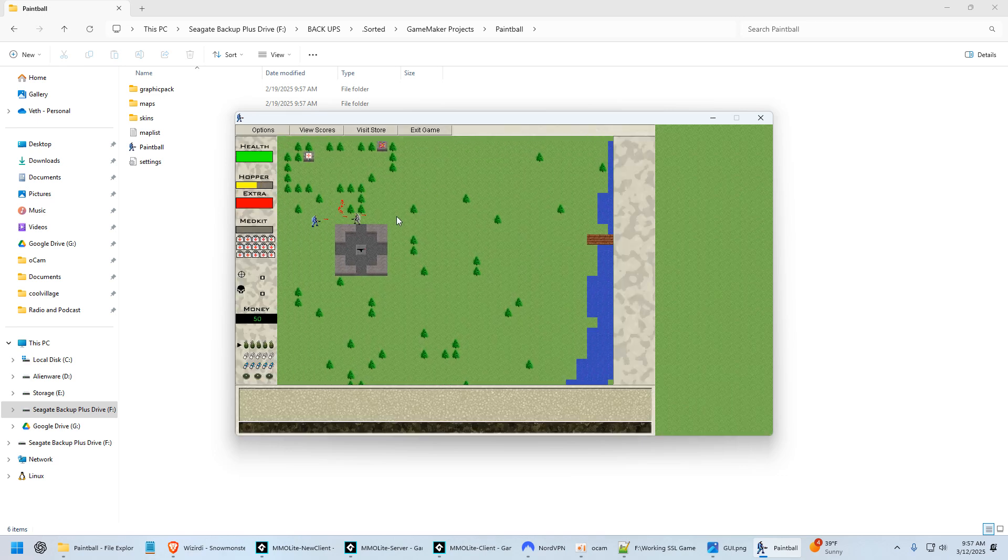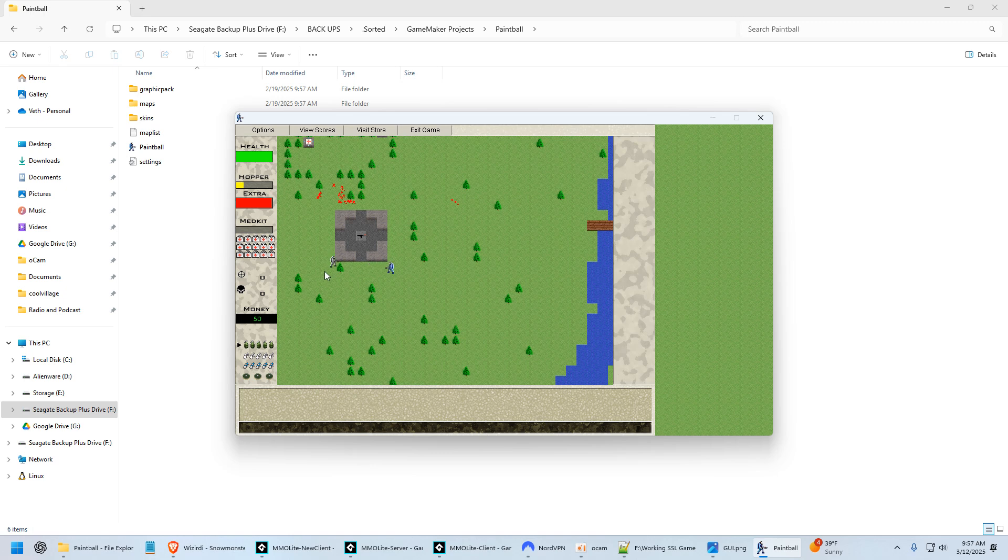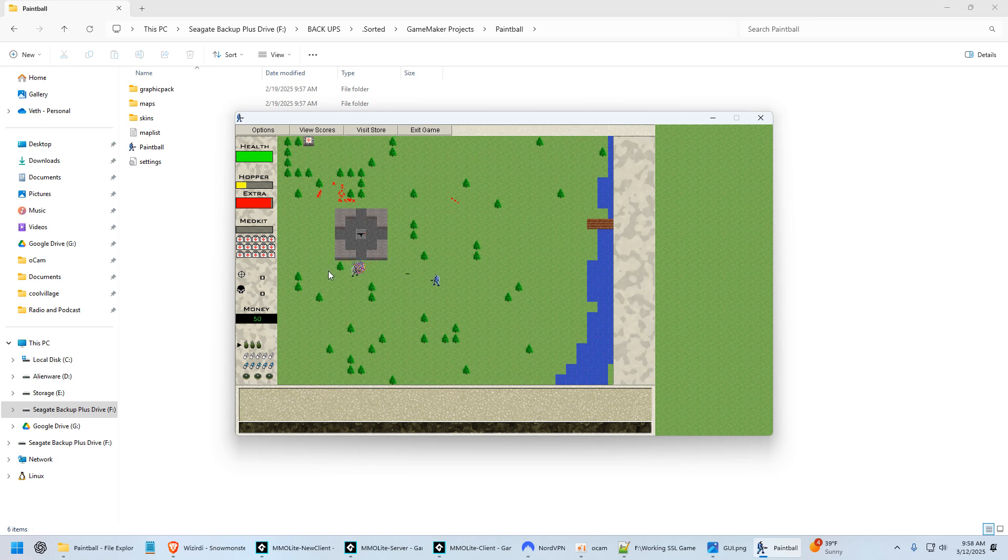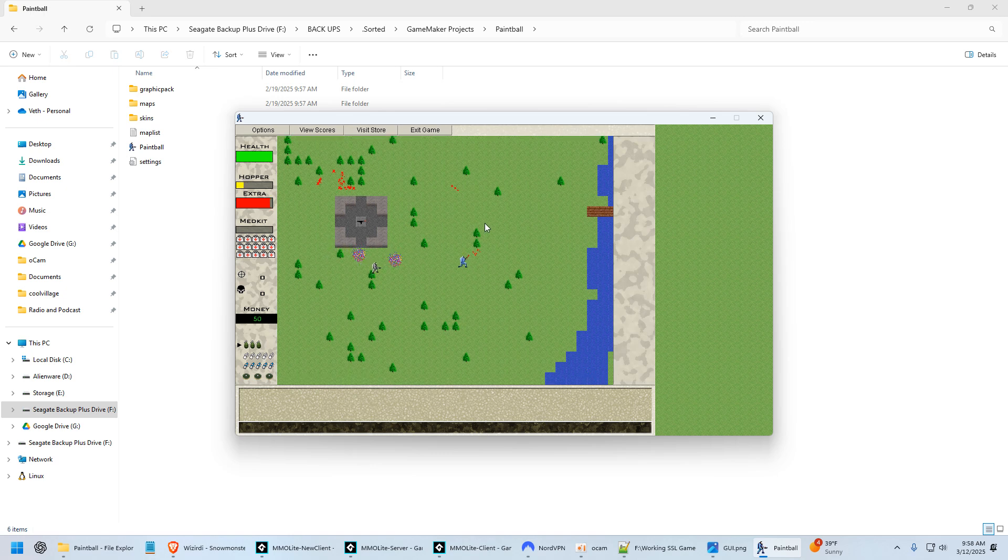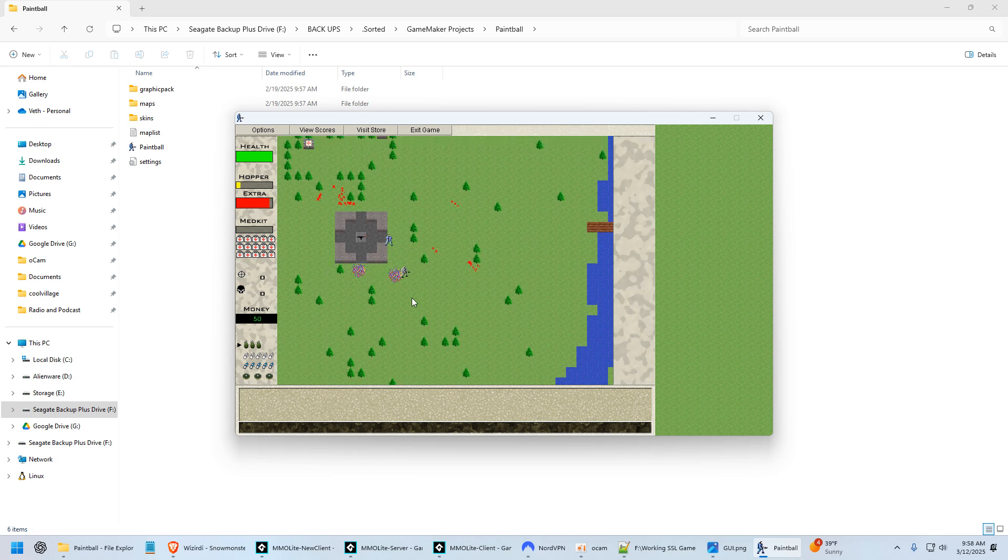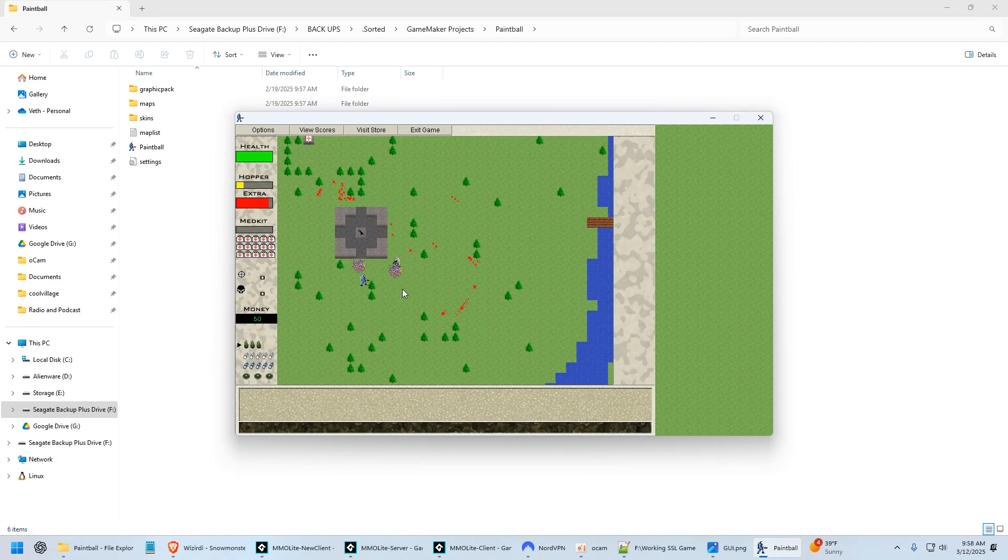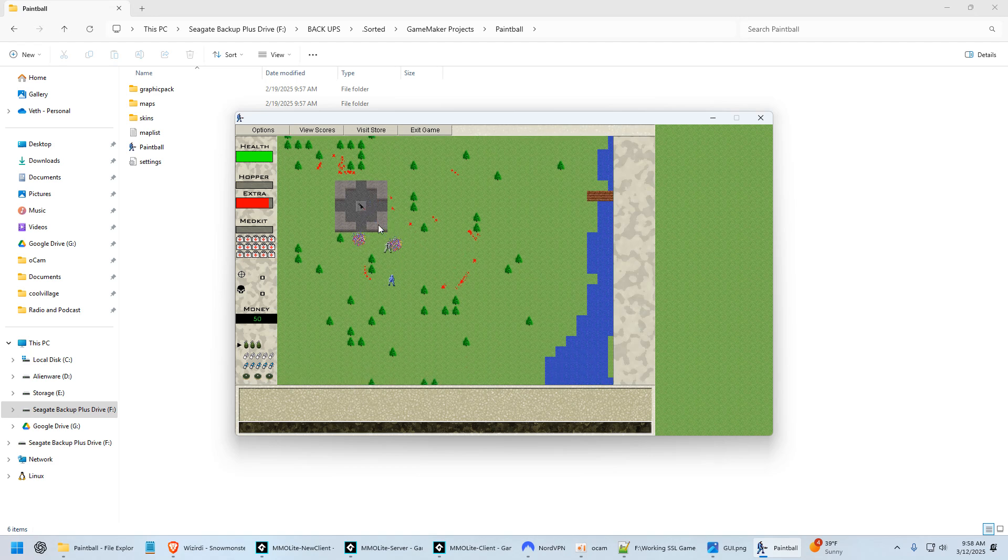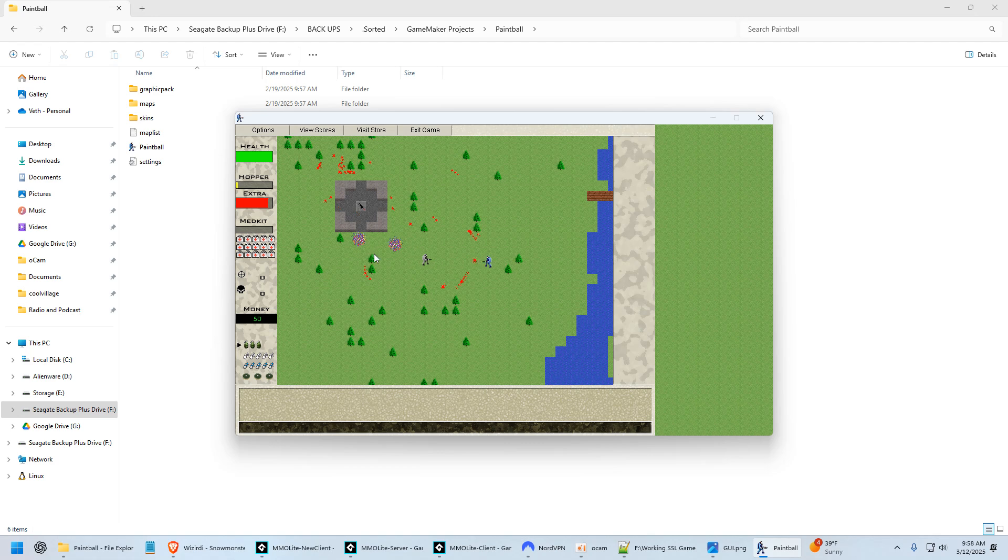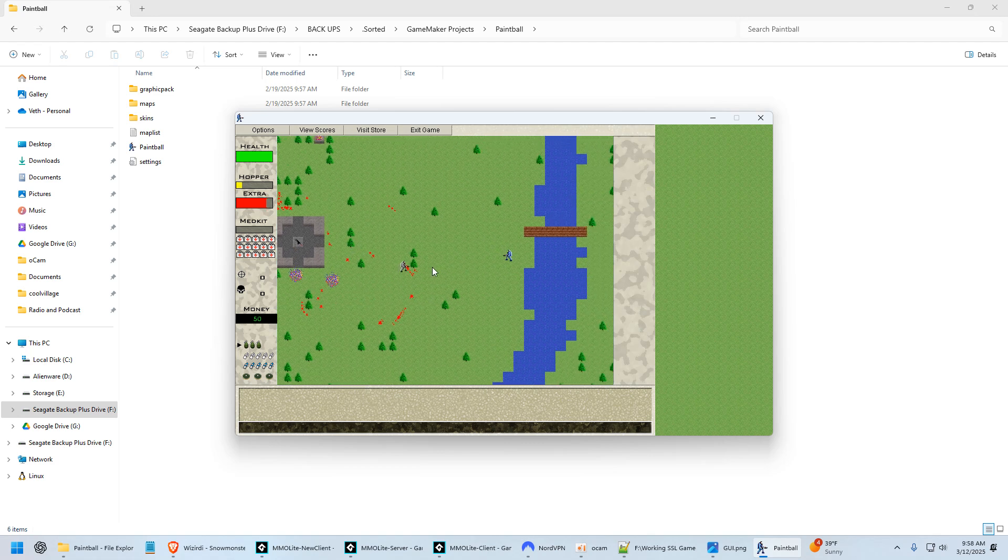So yeah, here we go. Here we are. So it wasn't totally finished. But man, it went a long, long way. There's a little turret there. Man, I would really like to remake this one day because it was so cool. Such a cool game.